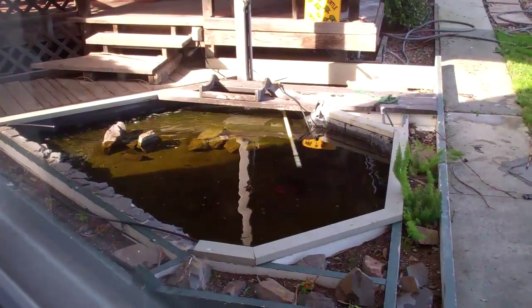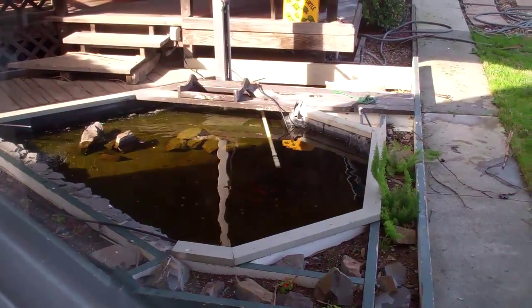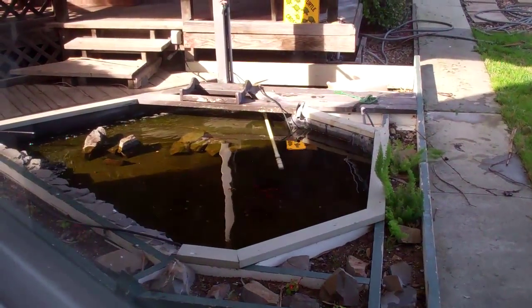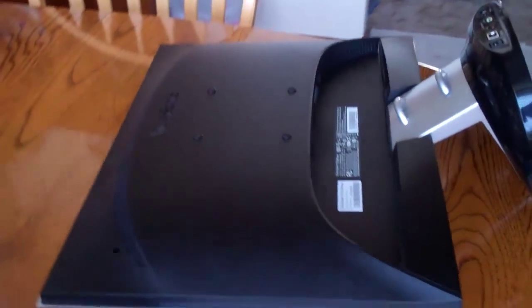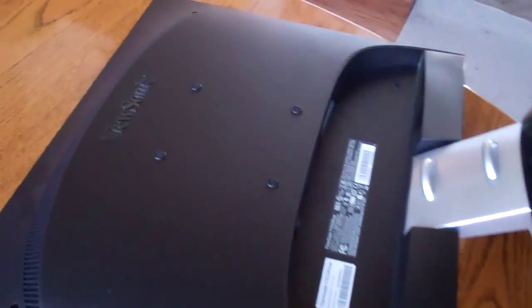I cleaned the filter for my pond earlier. Didn't film that. It's not that interesting.